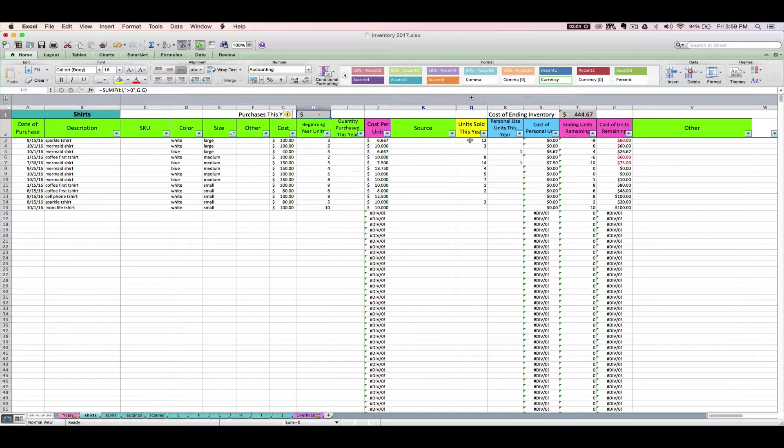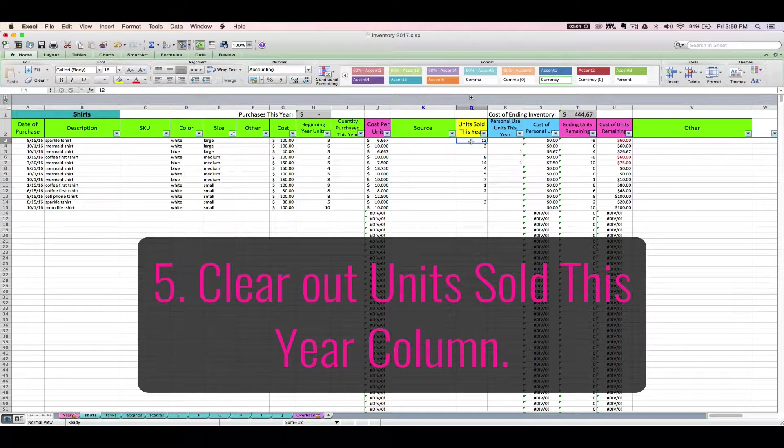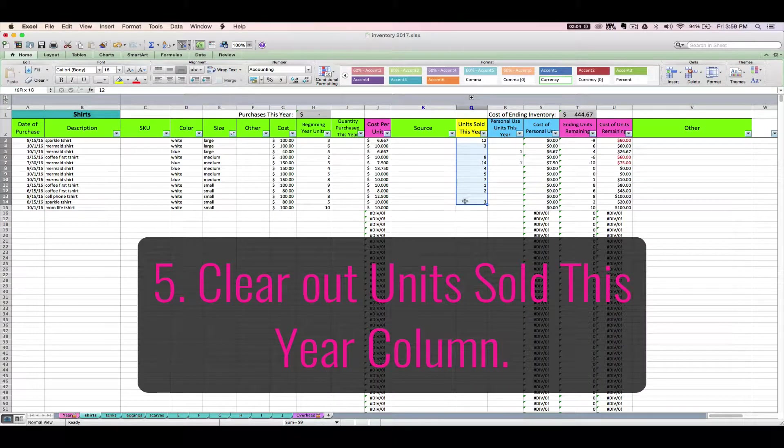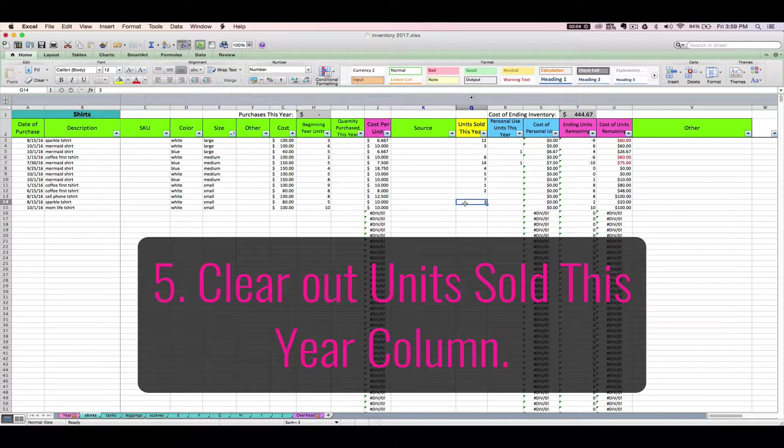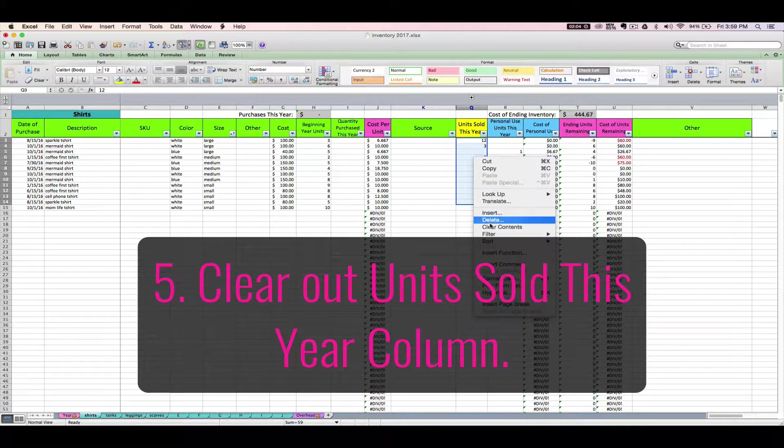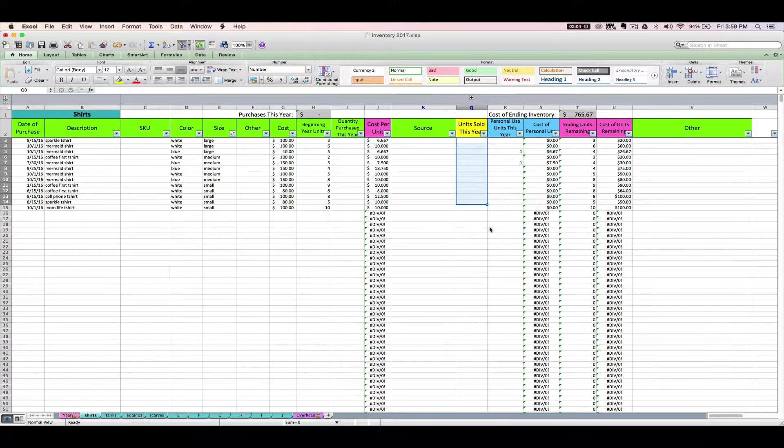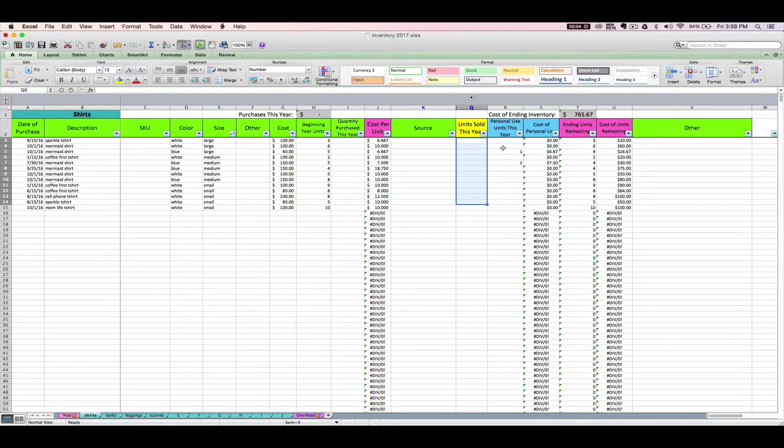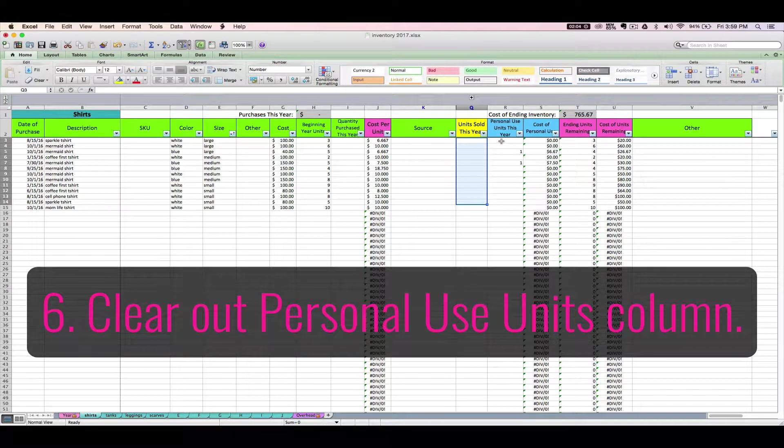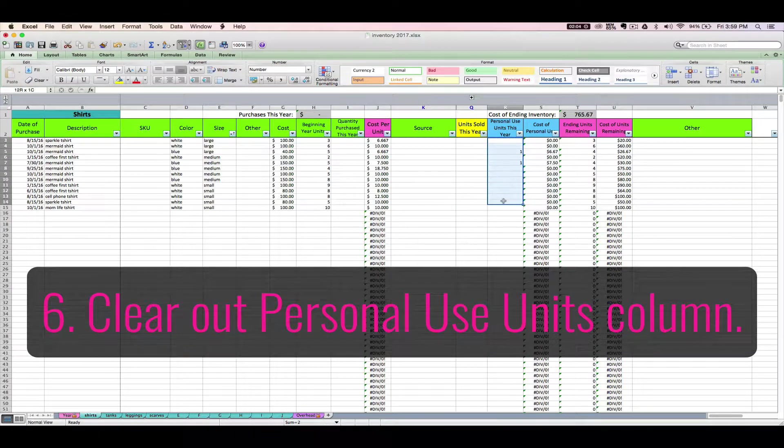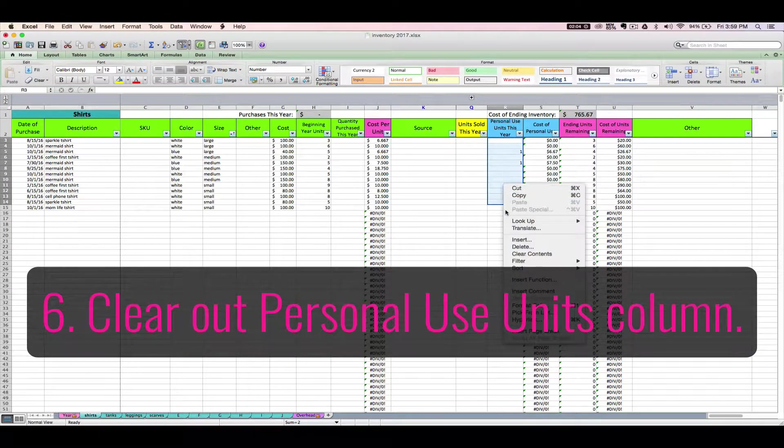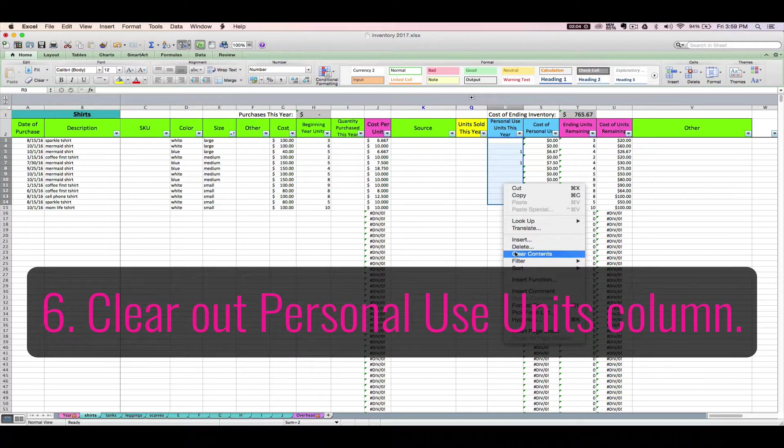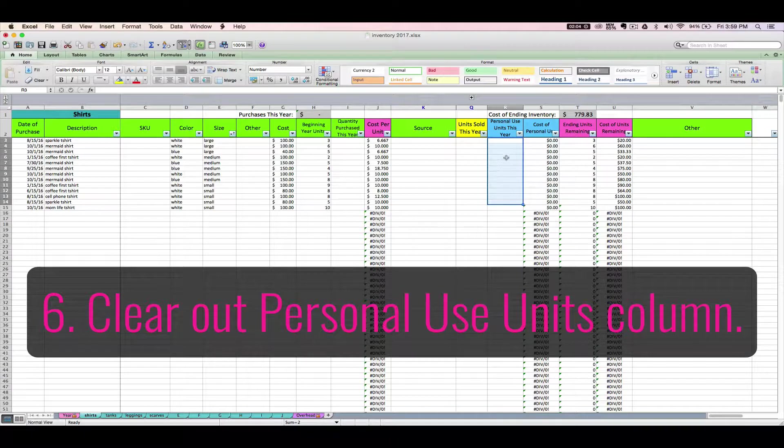Next, we're going to do the same thing for your unit sold column. We have not sold anything yet this year, so let's clear this column out. Again, right-click, clear contents. Same thing for personal use units this year. Right-click, clear contents. Get rid of everything there.